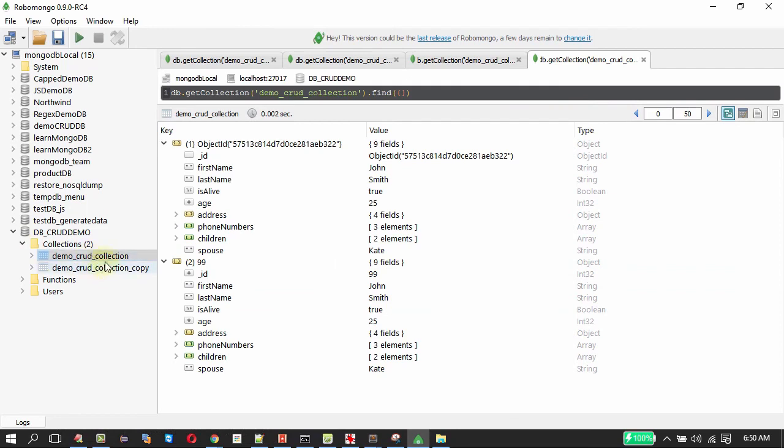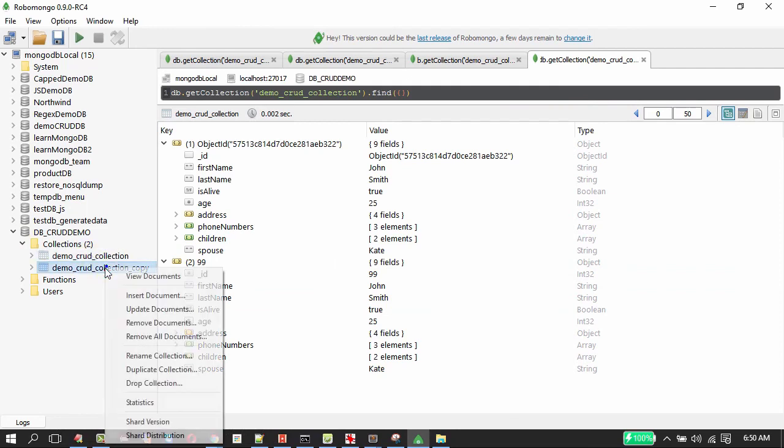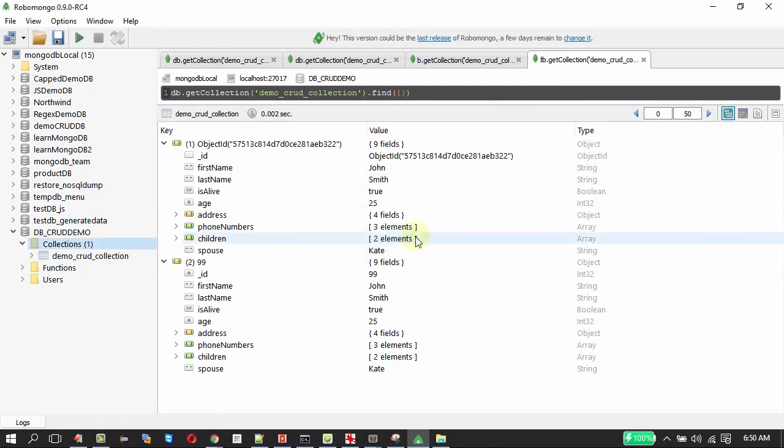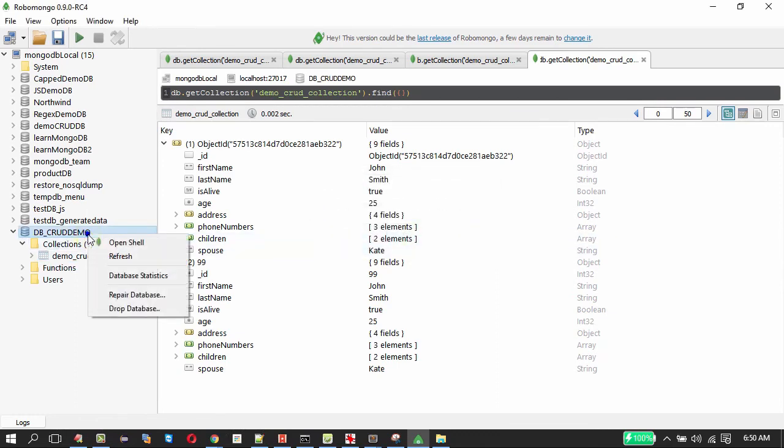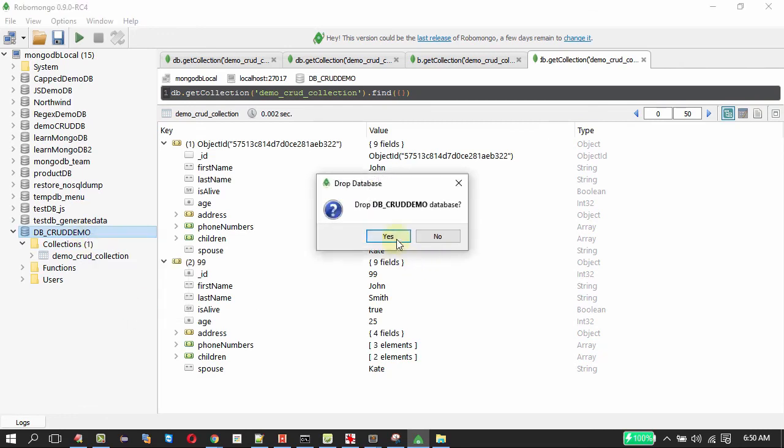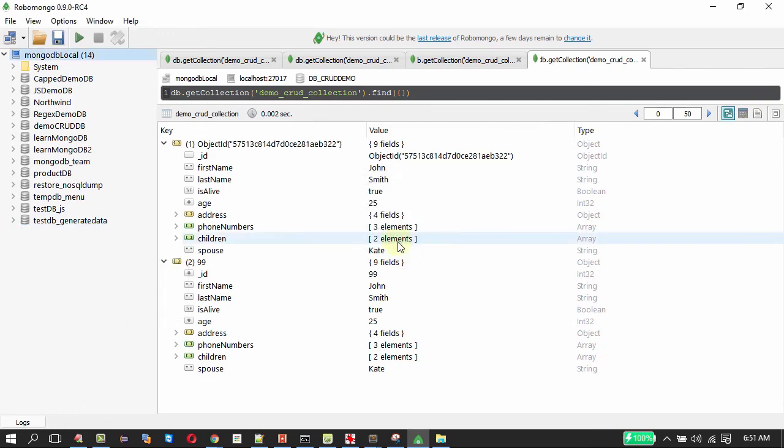To drop this, I just need to right click, drop collection, done. Then to drop the database, right click, drop the database, done, database is gone.